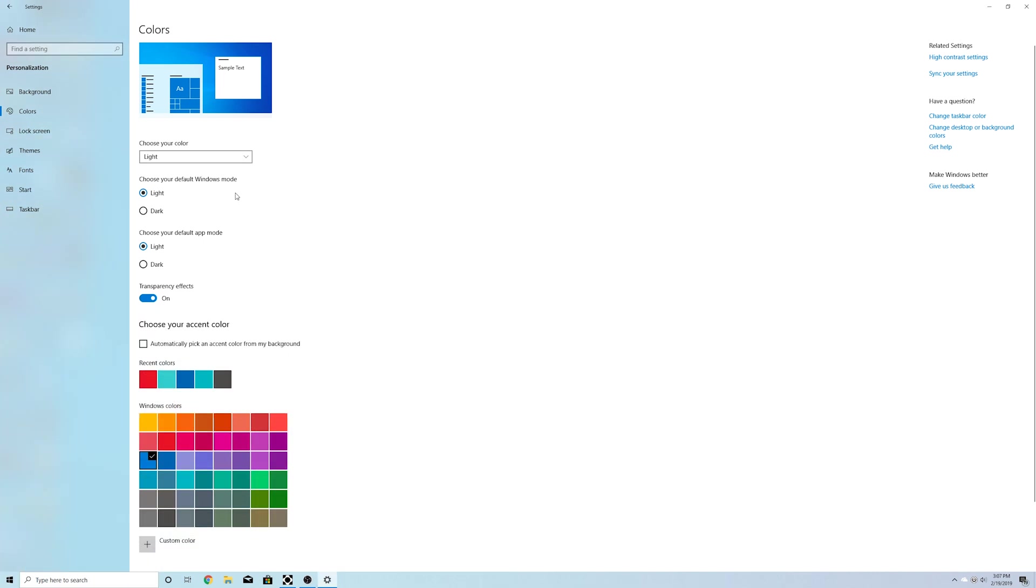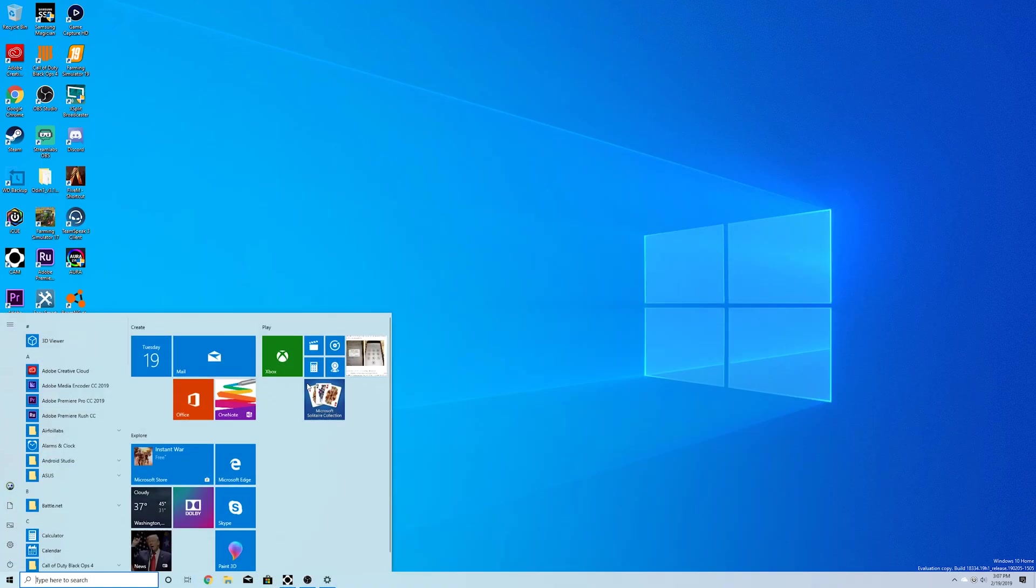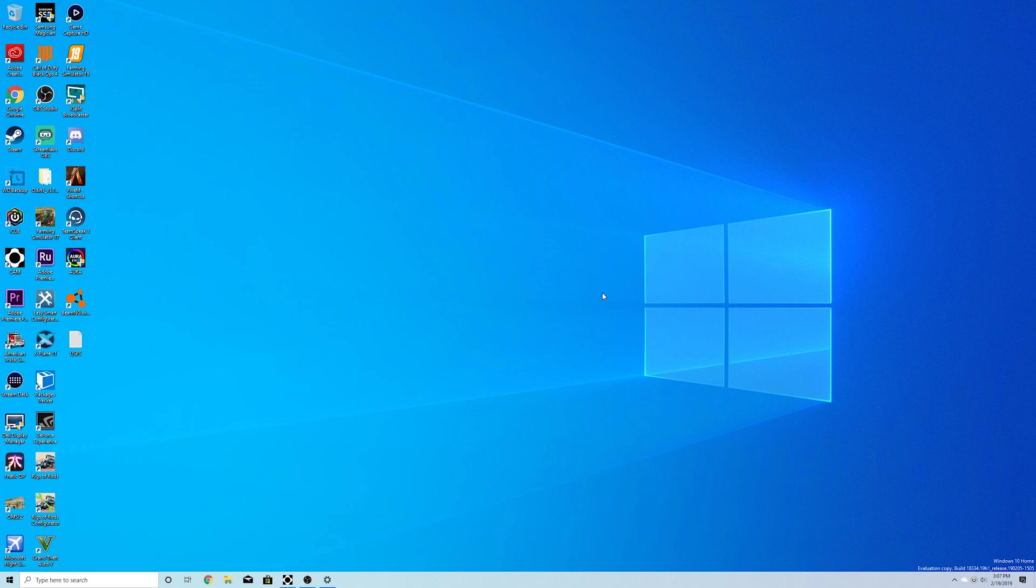You can change independently now from your Windows mode. So you can have two different color themes if you prefer. I kind of like the light theme. I like the start menu and the taskbar being white. It just brightened things up from the regular dark mode that we used to have.